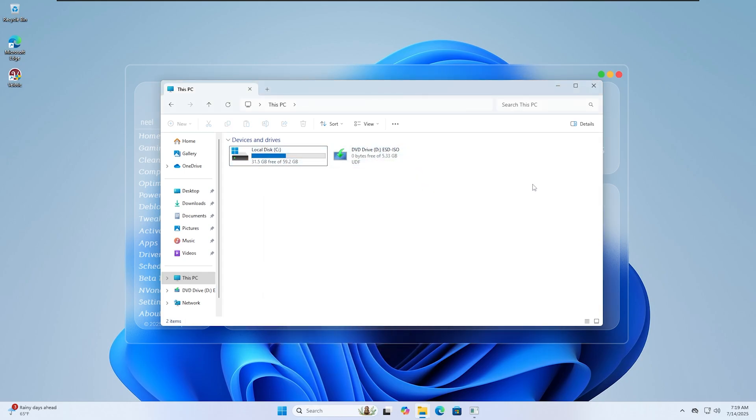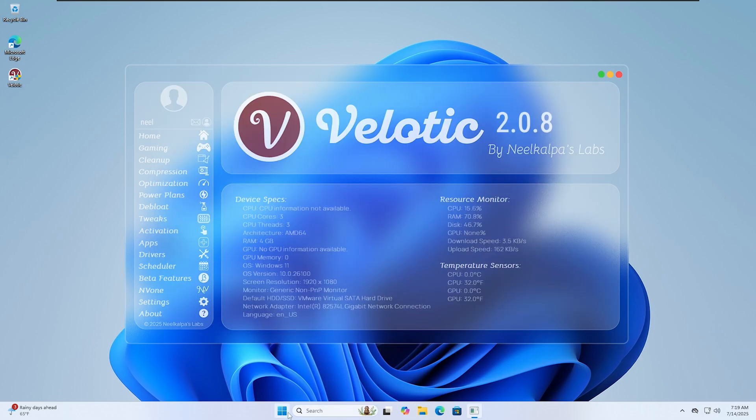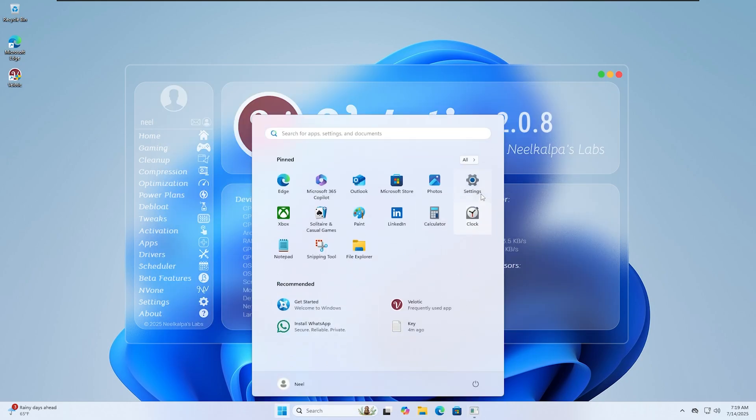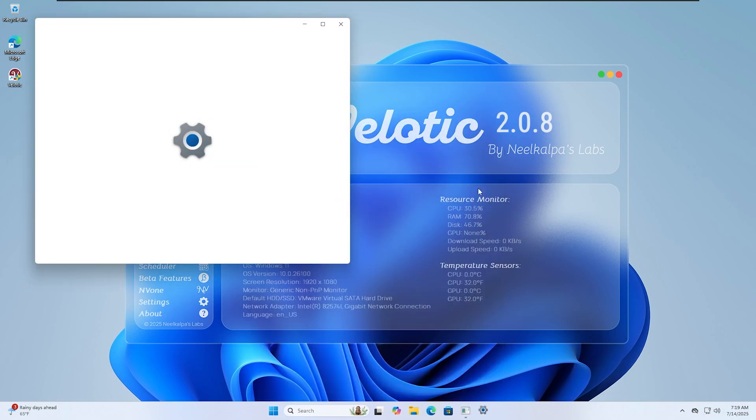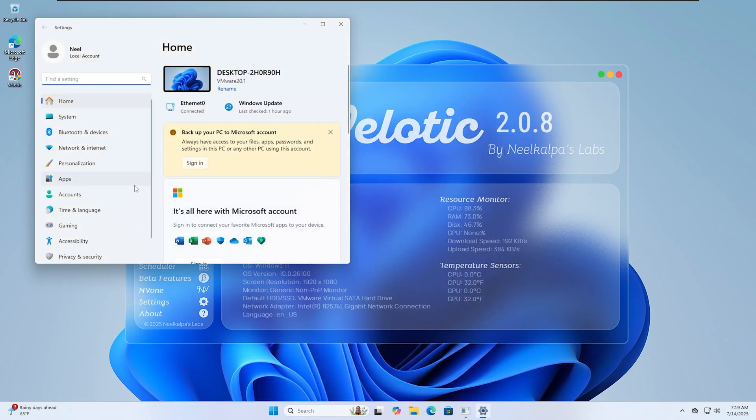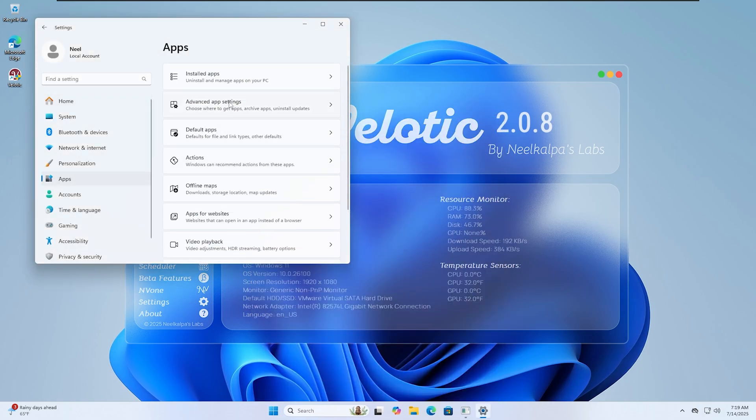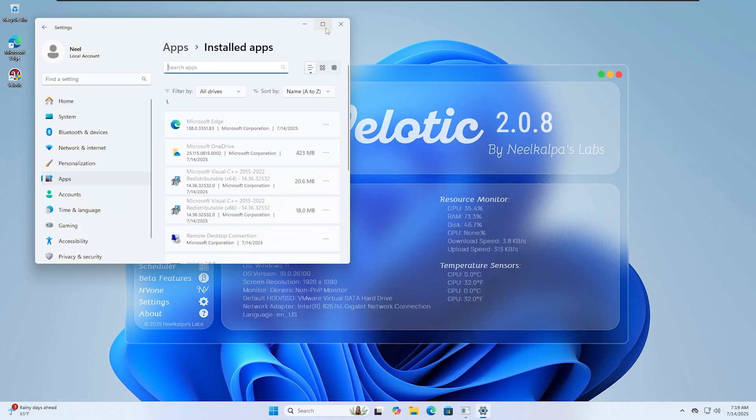Next, open the apps list. You can see it's packed with pre-installed junk, apps you'll never launch. They take space, run background tasks, and slow things down.